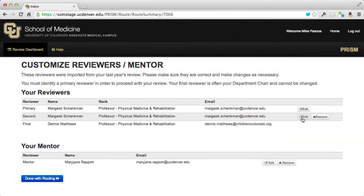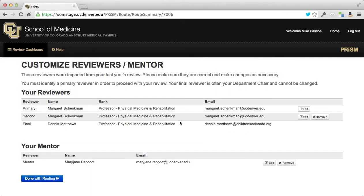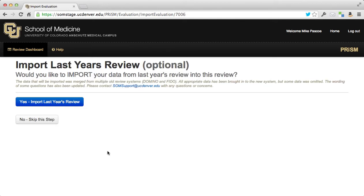Start your new review and that'll kick things off. You can review your reviewers, and you can also make some changes — edit or remove names very easily. One overall description of the new Prism system is that it's a modern web service that really behaves like a modern web page; it's a lot less clunky than the Domino system it replaces. When you're done reviewing who will be looking at your review, click 'Done with Routing' and move on to beginning your review.